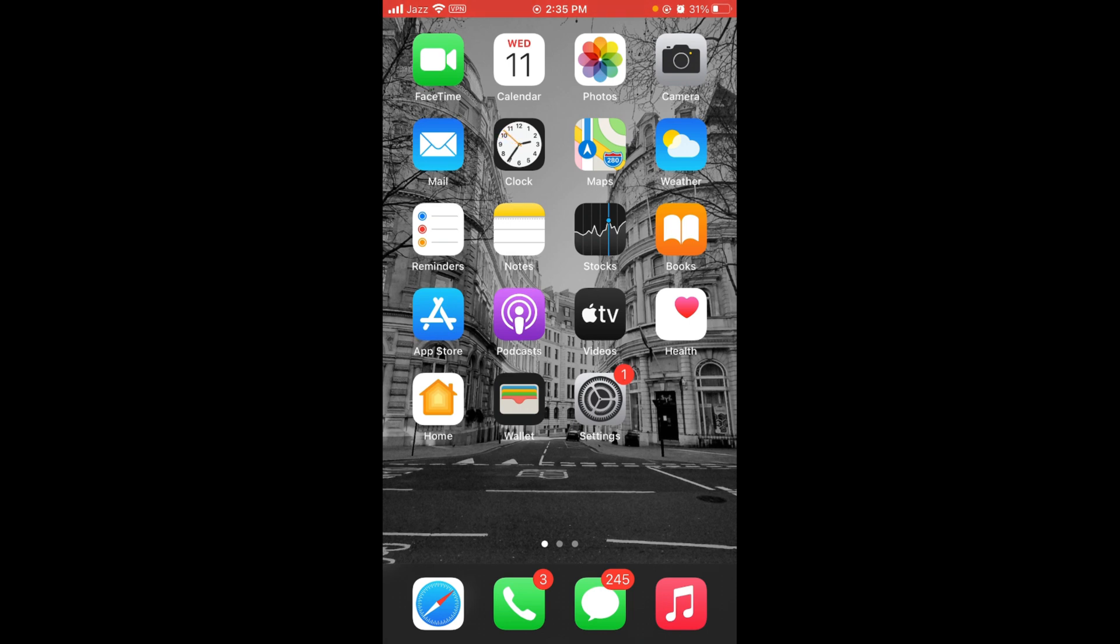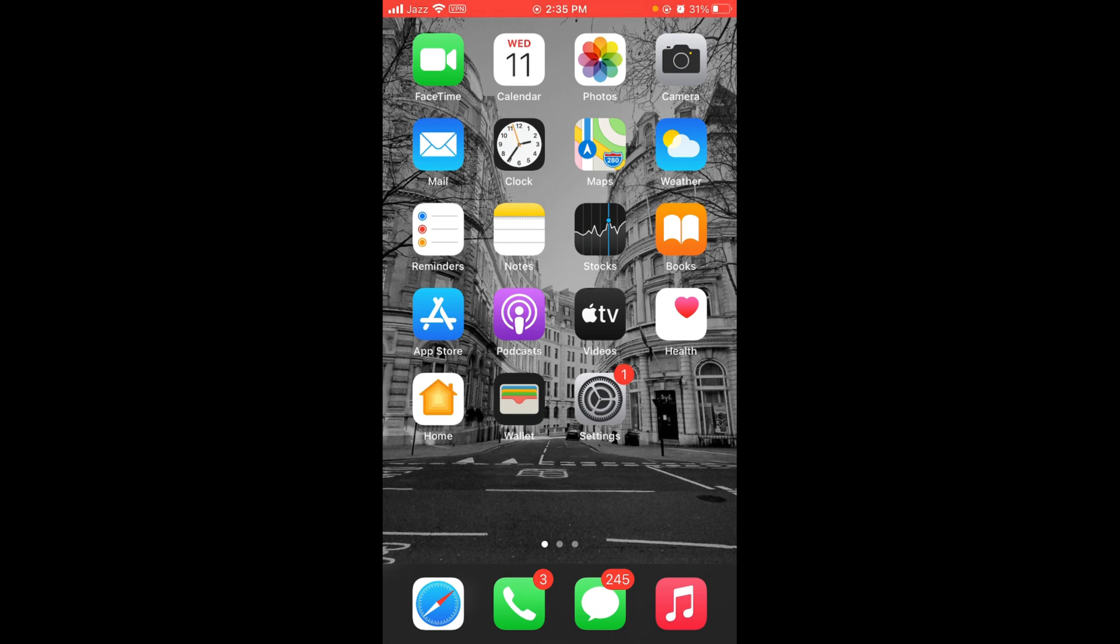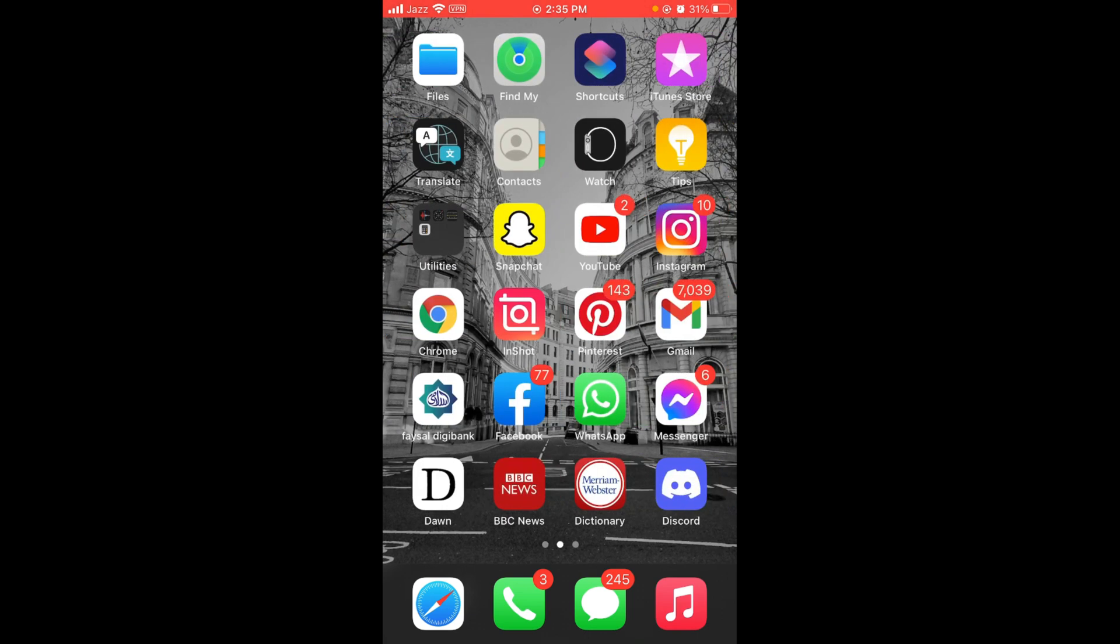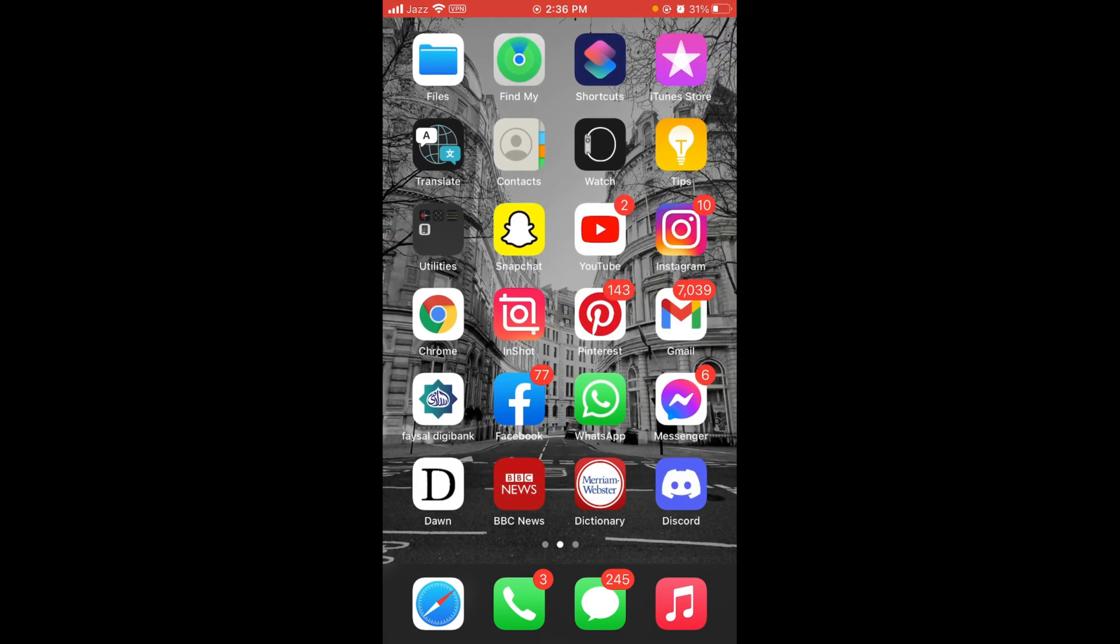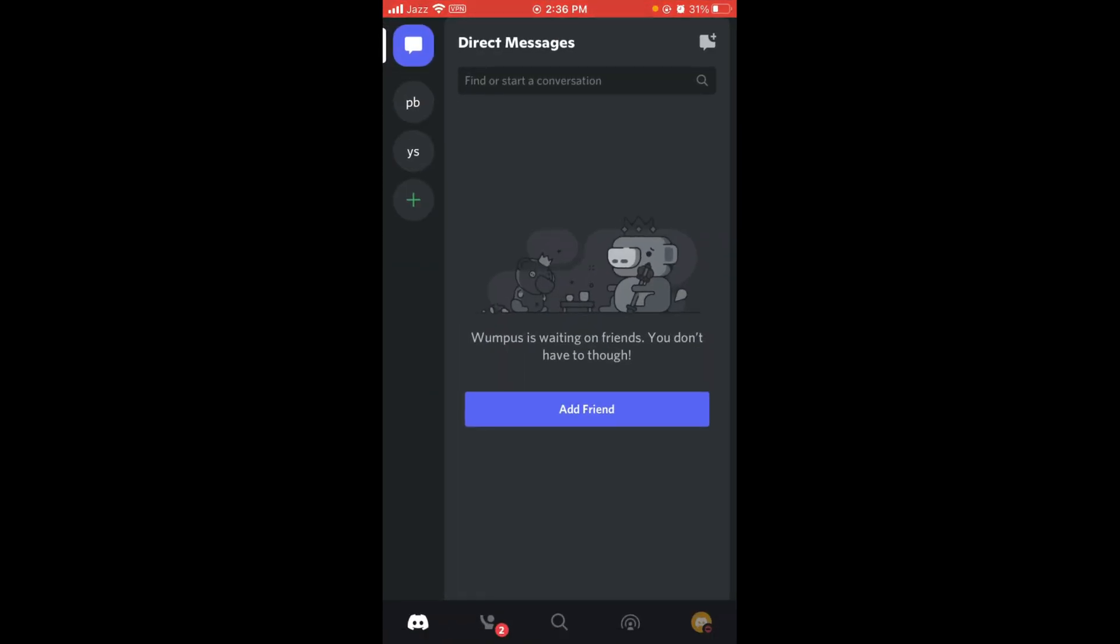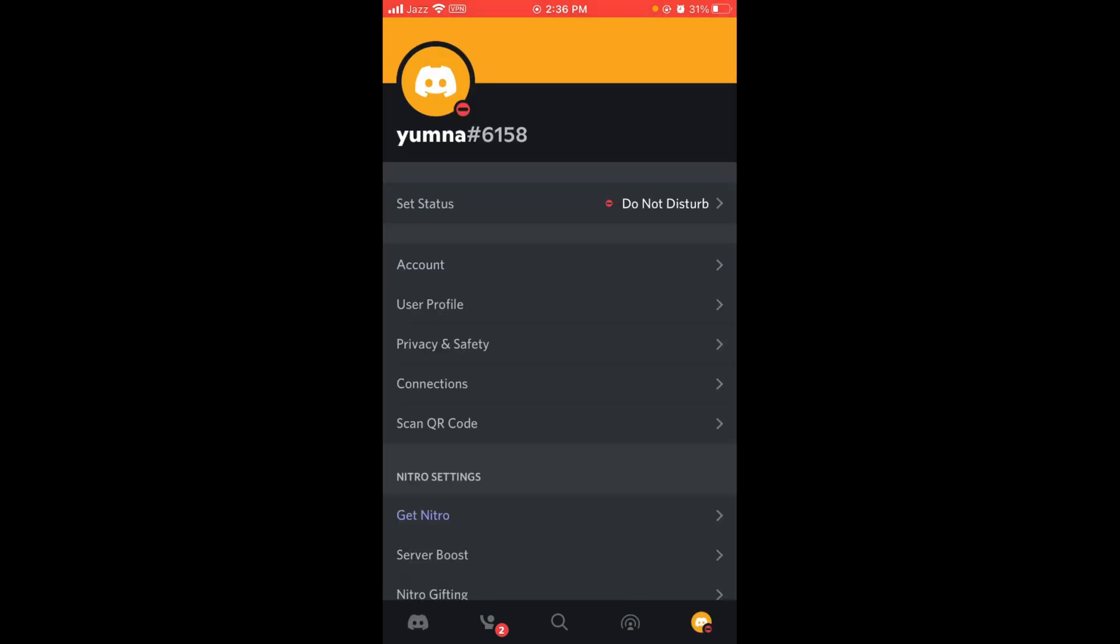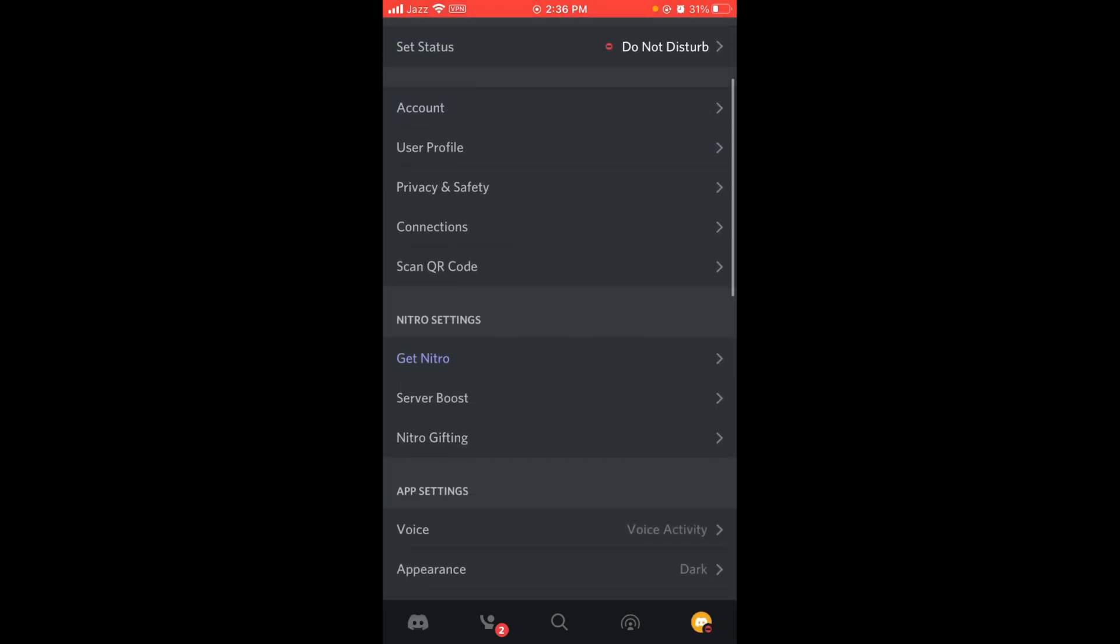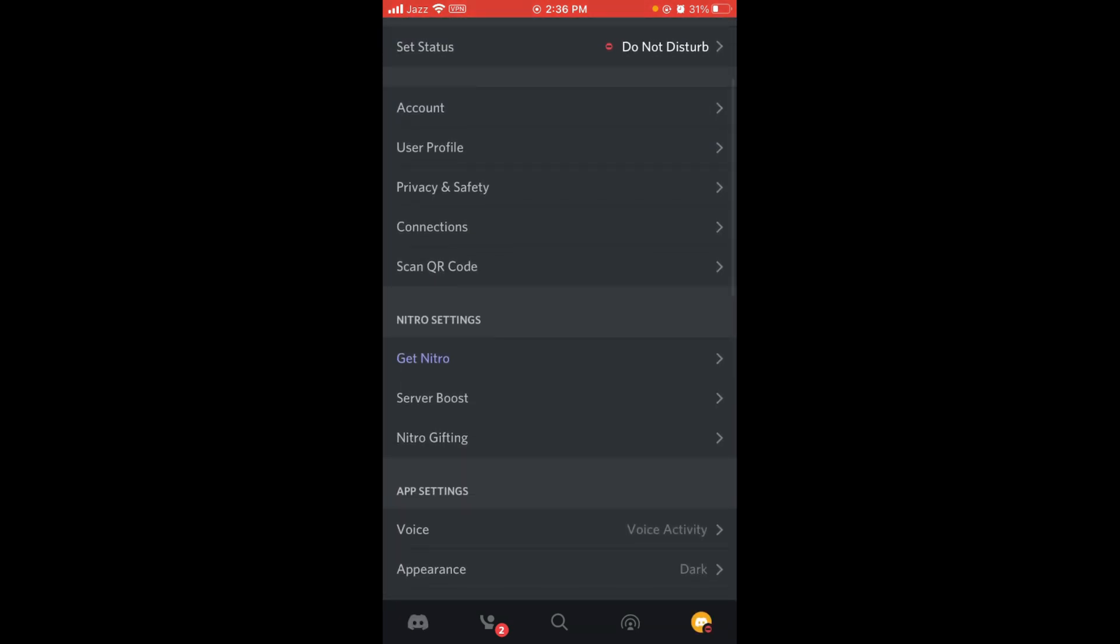First, make sure that you are connected with the internet. Once you are connected, tap on your Discord application. To write About Me in Discord, you have to tap on the mini profile icon located on the right bottom corner of screen. This will open your main profile page.